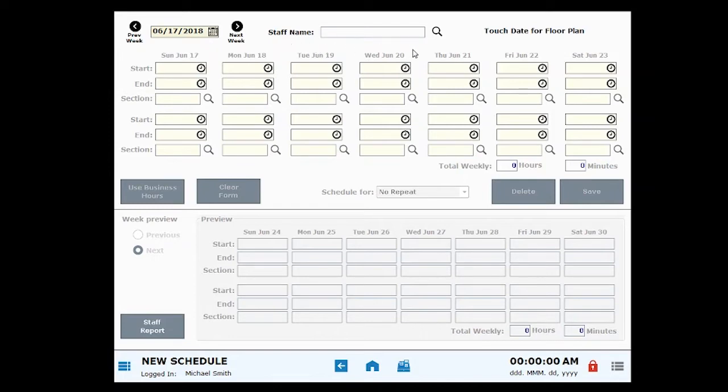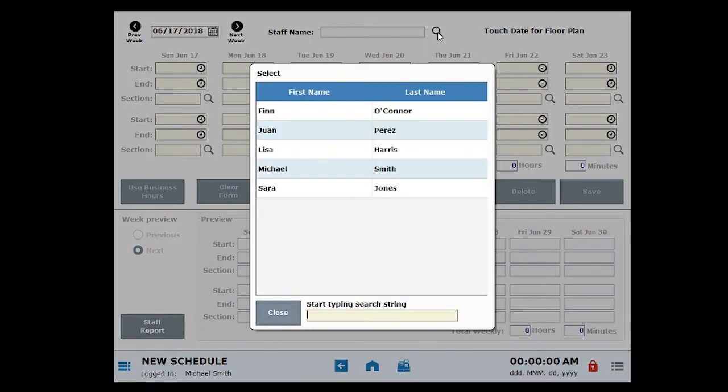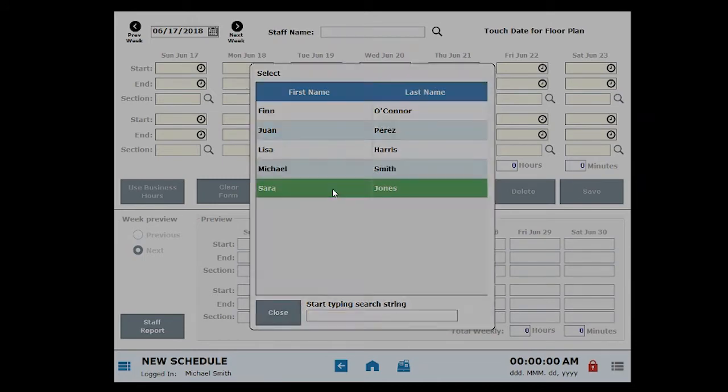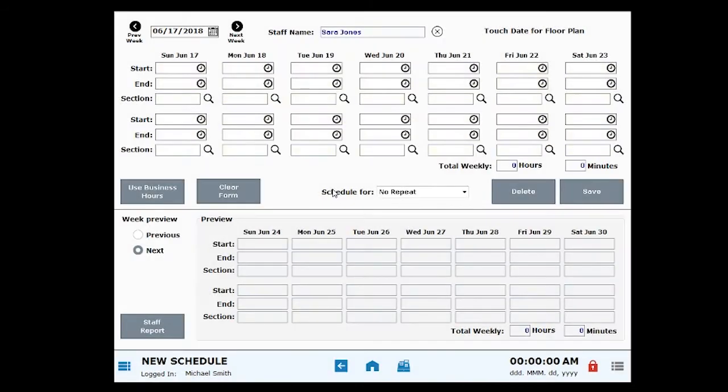Select an employee by clicking the Search icon. Select a name from the employee list. If the employee isn't on the list, you'll need to add a new employee to your system.